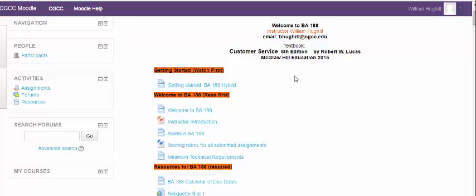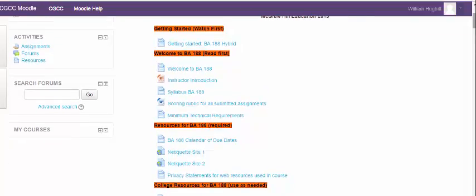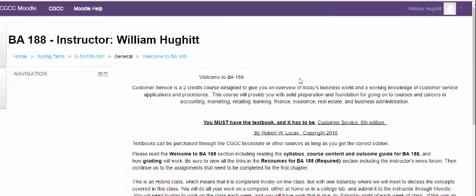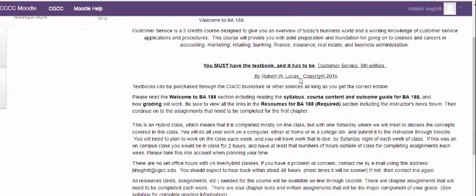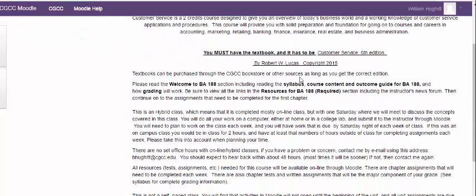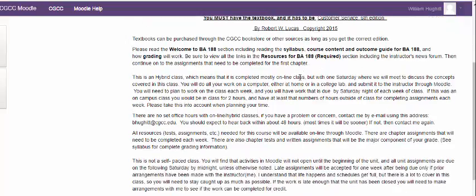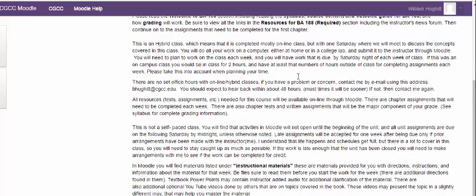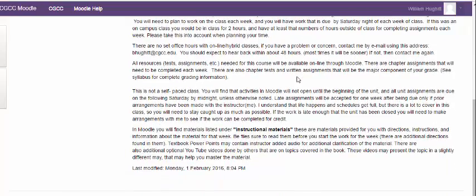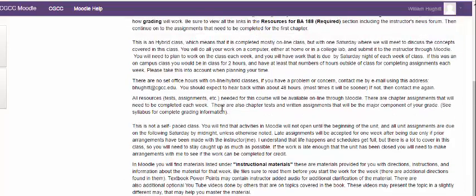As we kind of go through the intro here on the Getting Started video and obviously you're watching that, it's right here, we have some things here that you are probably going to want to make sure that you're taking care of. The first one is going to be the Welcome to BA 188. In this it's going to kind of go over how the course is set up, that it is a two credit class. It is a hybrid. That means that we also have a face-to-face class.